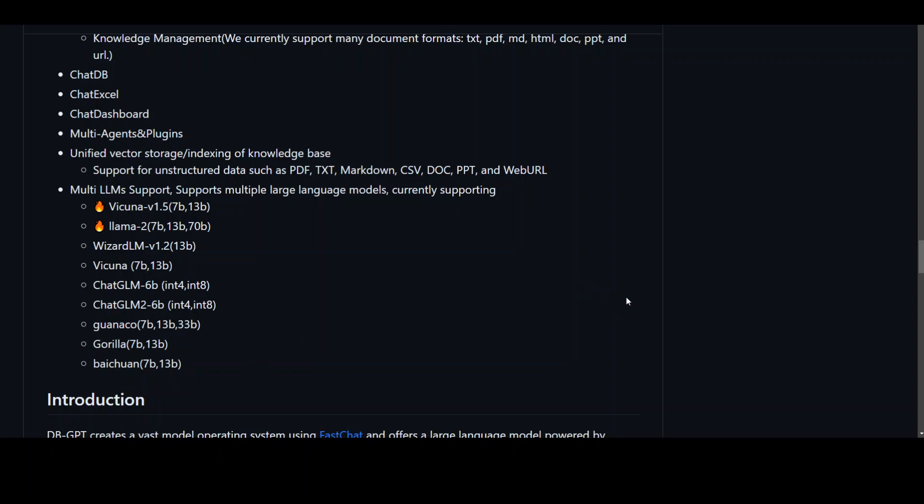Now, one of the requirements for running this dbGPT is that you should have good hardware. It won't run on CPU. So you should have at least 16 GB or preferably 32 GB of RAM to run Llama 2 7 billion or 13 billion parameter models. You can also run Vicuna on 16 GB or preferably 32 GB of RAM.